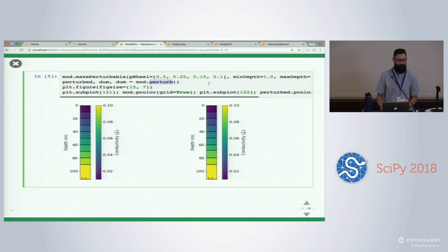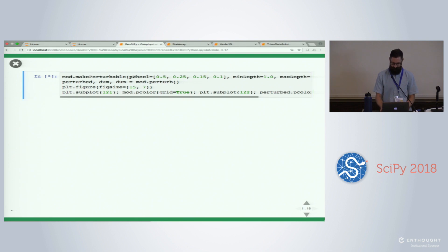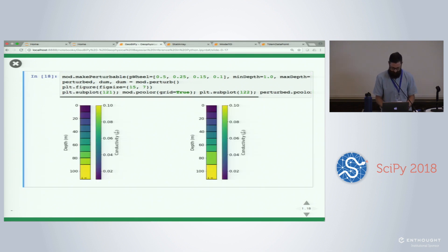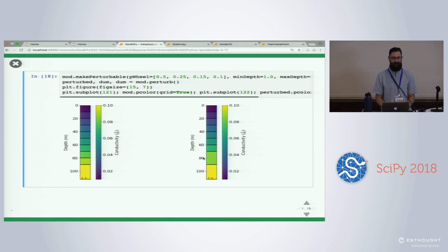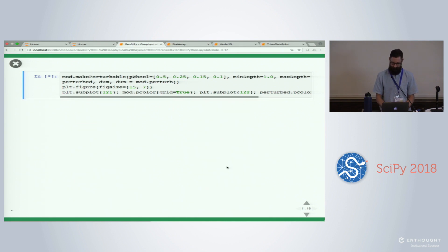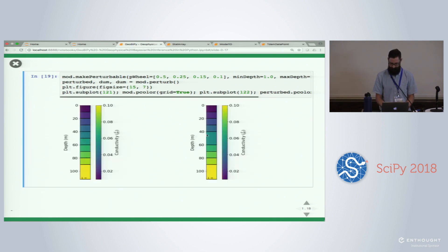Making the model perturbable is easy. There are four fractions pertaining to the probabilities of birth, death, change, or no change. We simply say mod.perturb and that generates a new model with perturbed values. Doing this over and over, you can see interfaces being deleted — it's random.